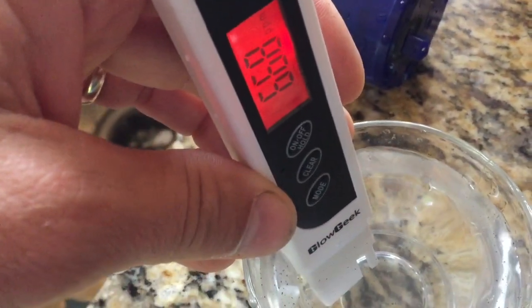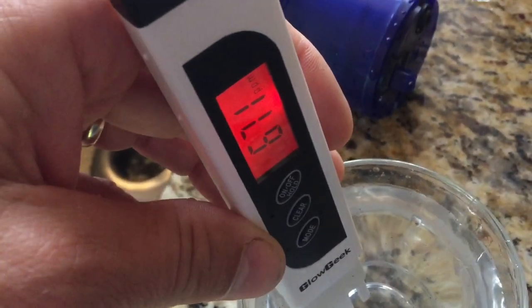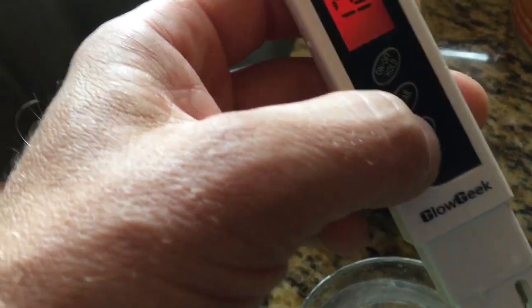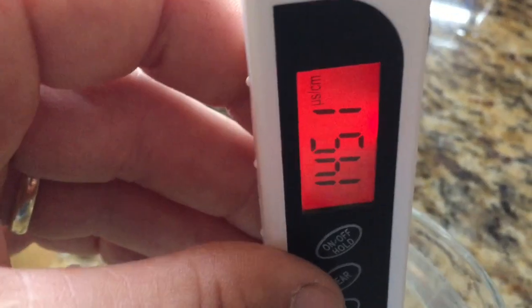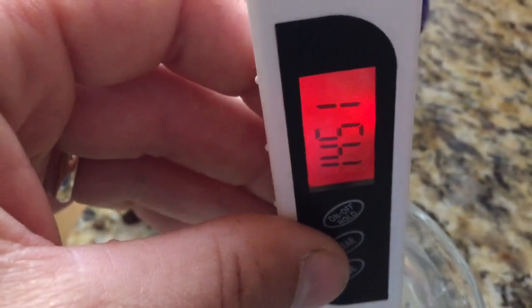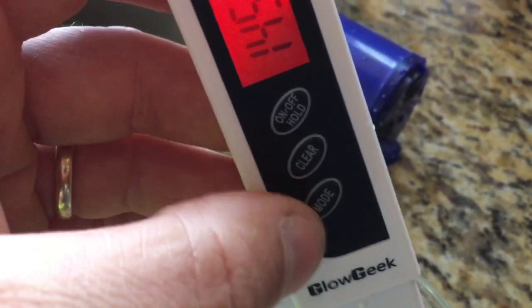Oh my gosh — 668 to 671 particles per million immediately after installing the new filter! And the conductivity is 1451. Is that even possible?